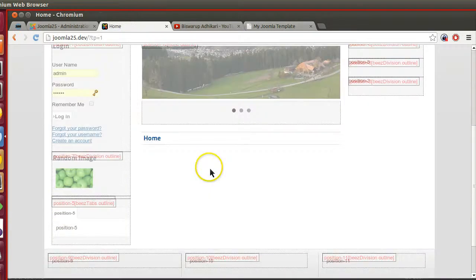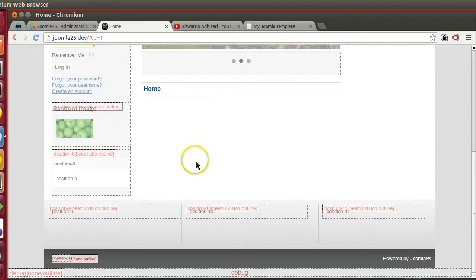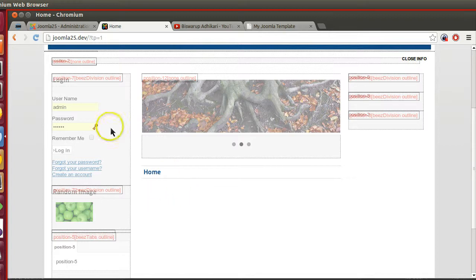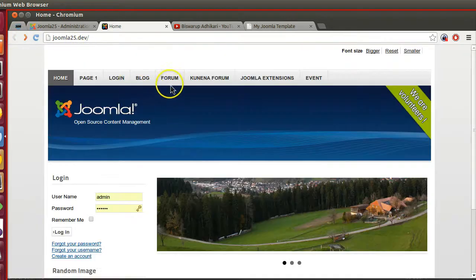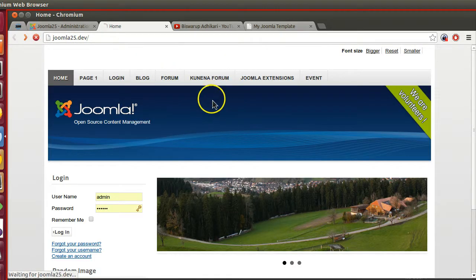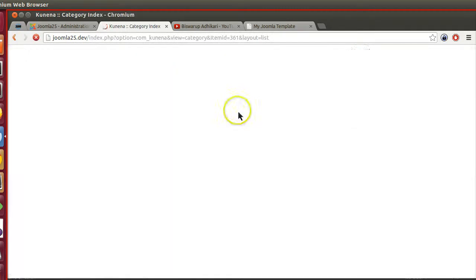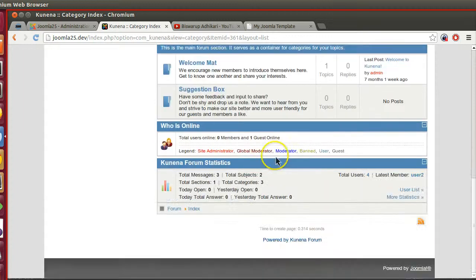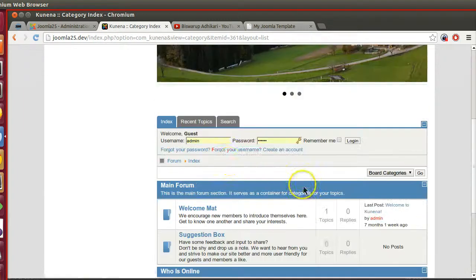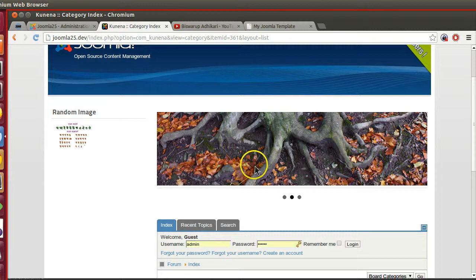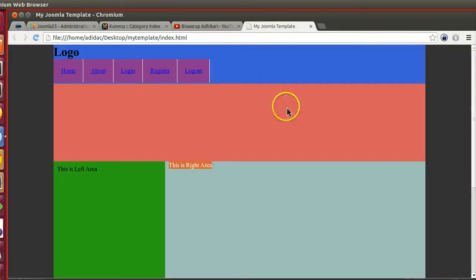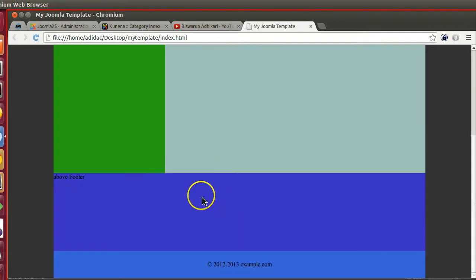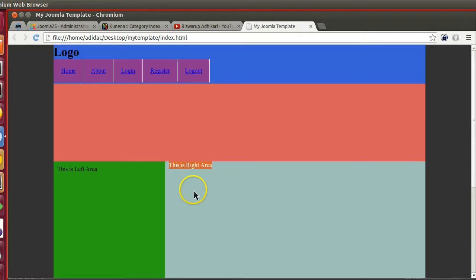In the right section we will display our main content - this is the content area where a component will be displayed. What is component? In the front page we don't have any article, that's why it's not displaying. But if I go to another page like the Kunena forum, here you can see this forum content is displaying - this is the content area, the main page content.